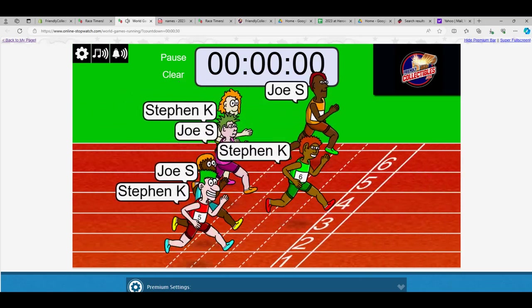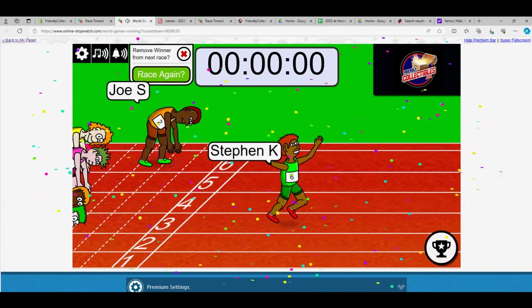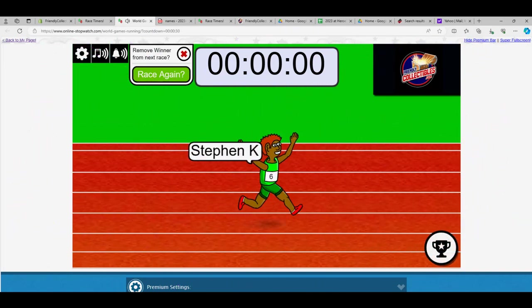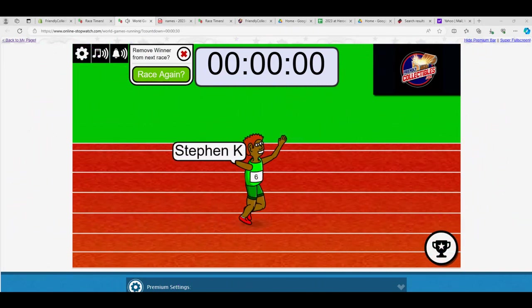Stephen K is coming from the back! Look at this guy. Stephen K comes out of nowhere!